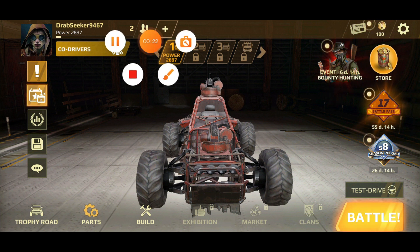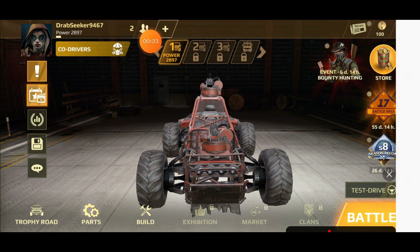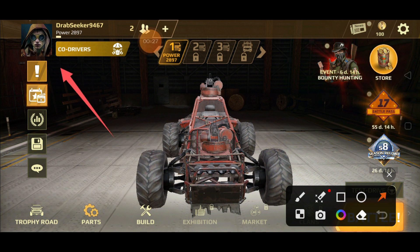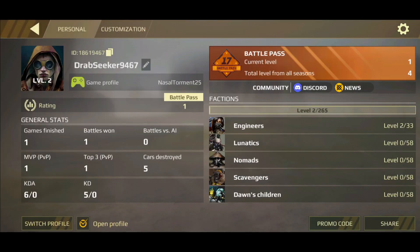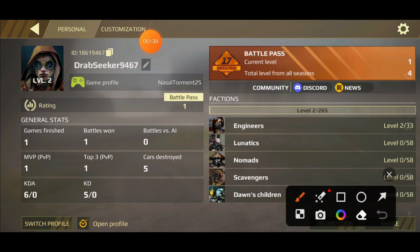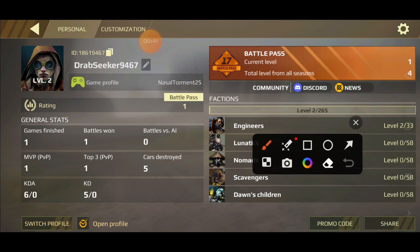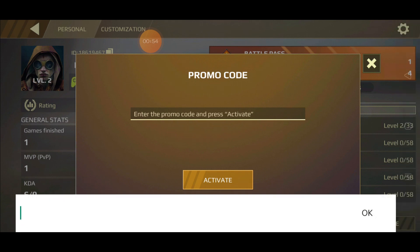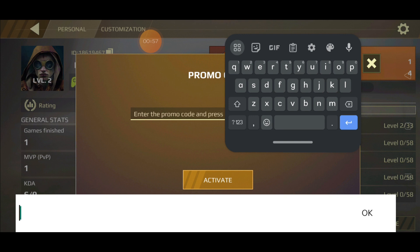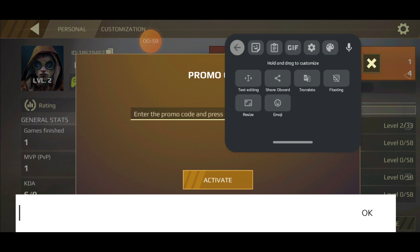What you want to do — using the arrow — is come to your profile. After you go to your profile, you're going to see this tab here. Come right here and press on it: Promo Codes. Follow me step by step until the end of the video.